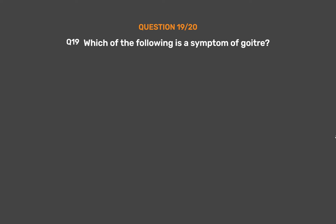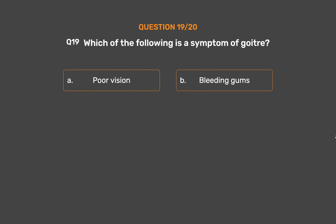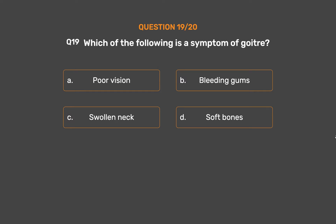Question number 19. Which of the following is a symptom of goiter? Option A - Poor vision, Option B - Bleeding gums, Option C - Swollen neck, Option D - Soft bones.